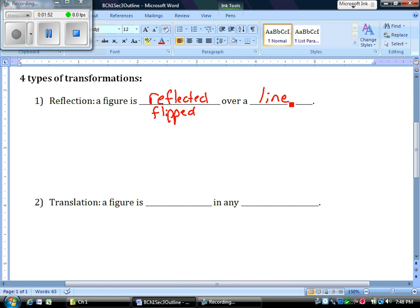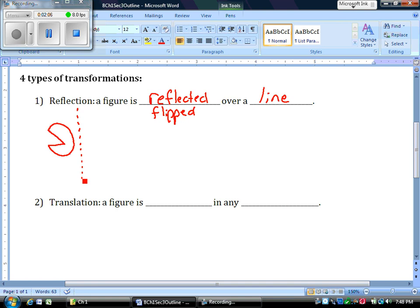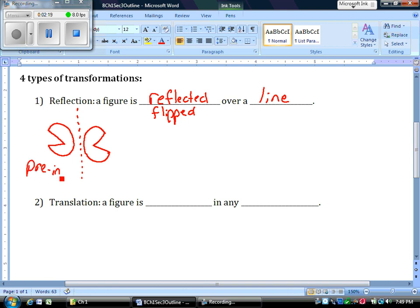It's reflected or flipped over a line. So an example we might want to use, I can draw this little Pac-Man-looking figure. If I want to flip him or reflect him over that line, it's going to turn into an image that looks like this, more or less. I'm not a great artist, so you have to use your imagination. But remember, this is called the pre-image. This one is called the image.